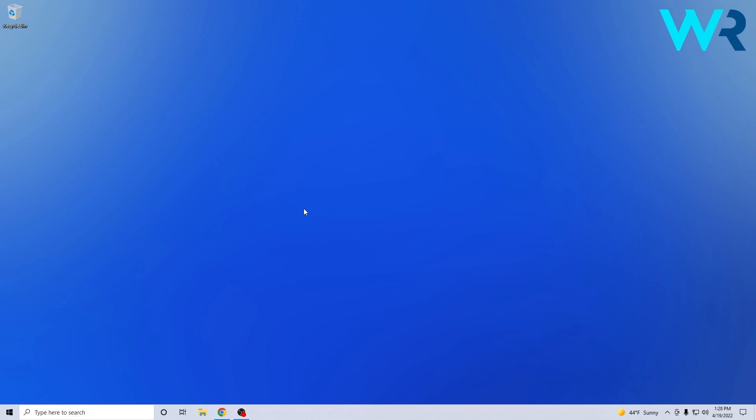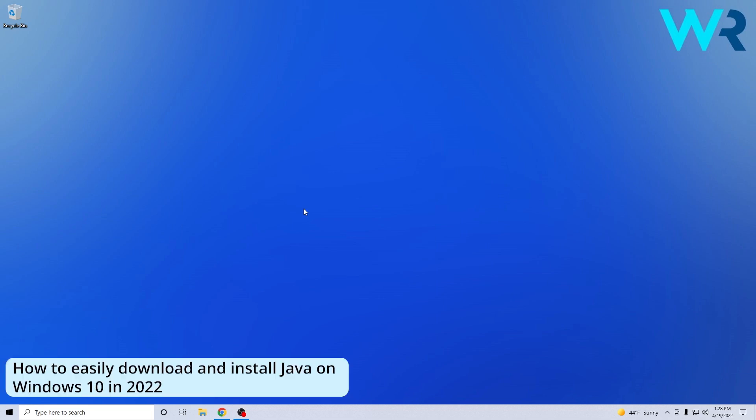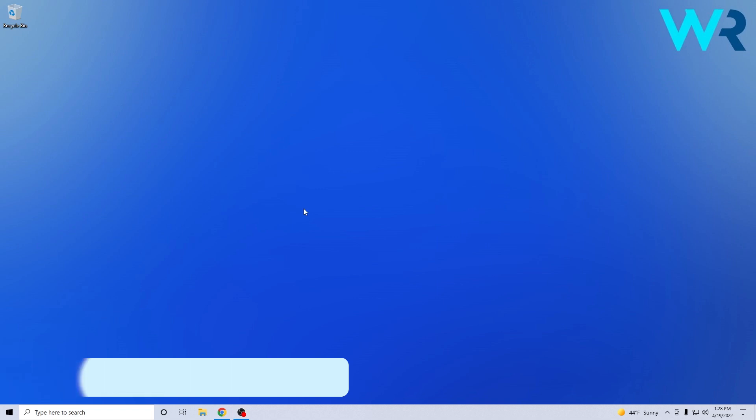Hey everyone, Edward here at Windows Report and in this video I will show you how to easily download and install Java on Windows 10. So the method is super simple.